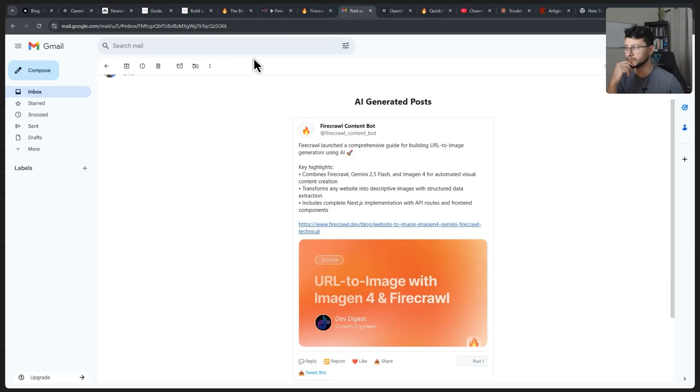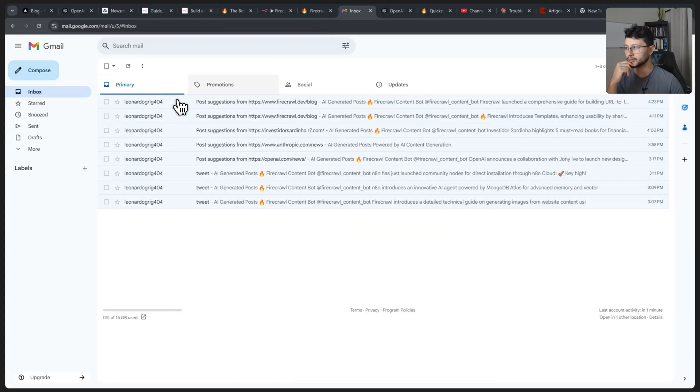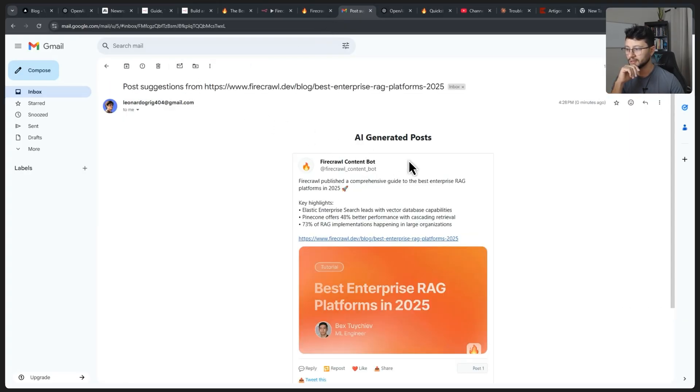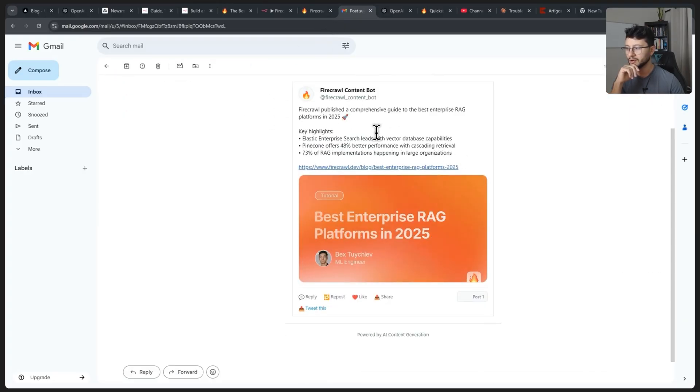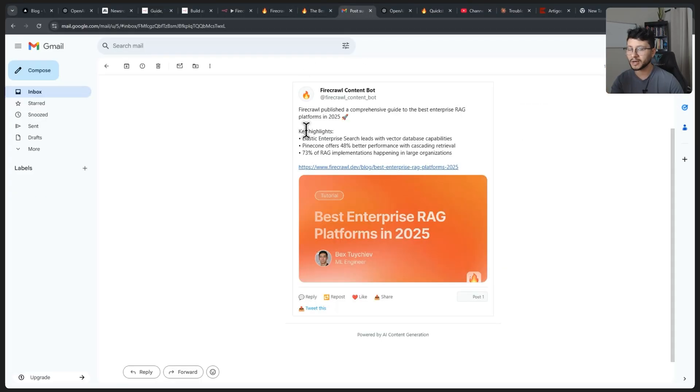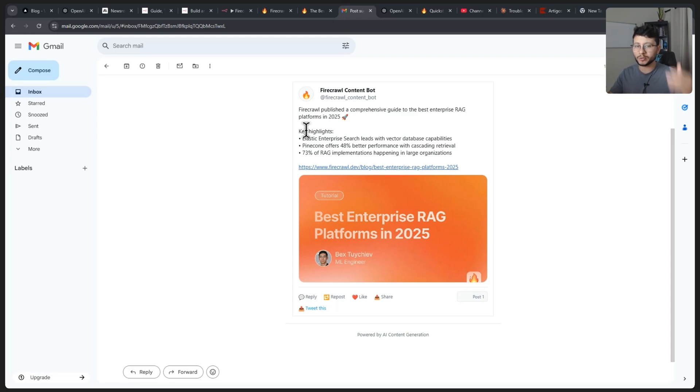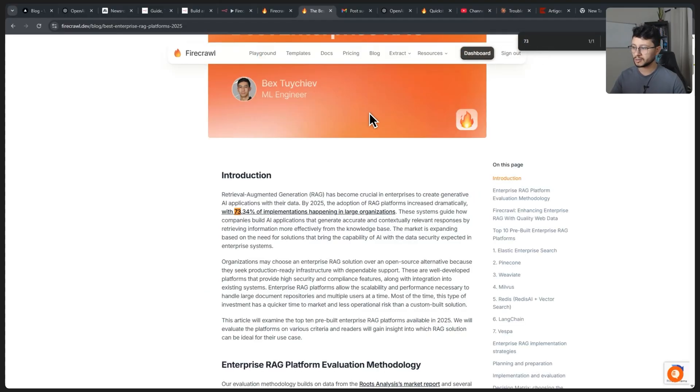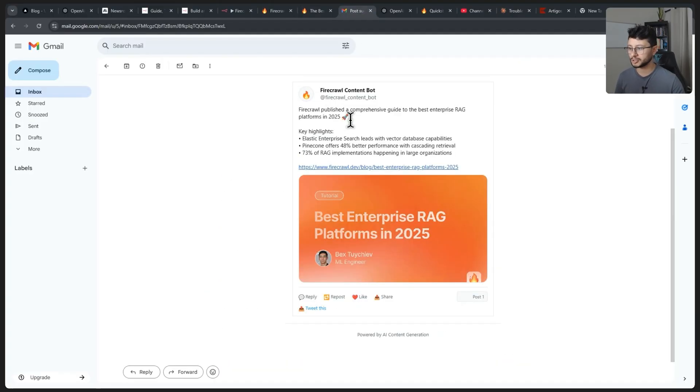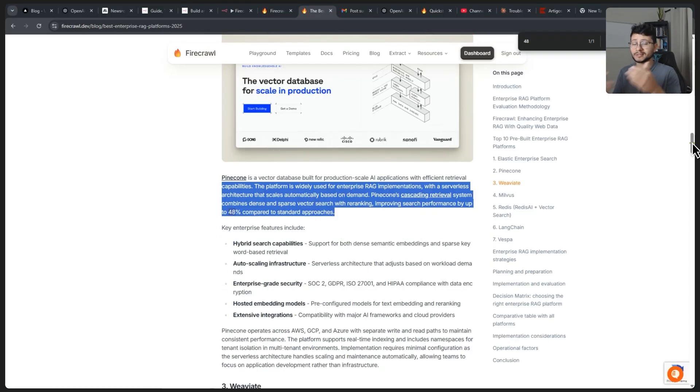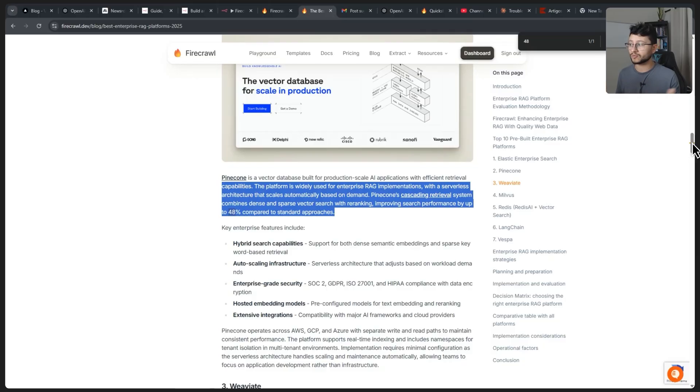Okay, that's done. Let's go over to our inbox. Here it is. And there you go. Firecrawl published a comprehensive guide to the best enterprise RAG platforms in 2025. These key highlights really show that it's not just getting the headline, it's actually reading through the article. So if I copy down, let's say this 73%, it got something from the introduction. Now let's get Pinecone offers 48% better performance with cascading retrieval. It's really getting inside the article and actually finding the key relevant information for that article.